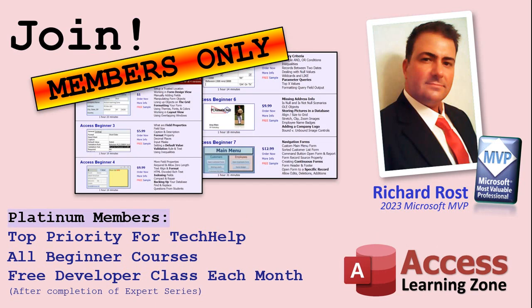You'll also get one free expert level class each month after you've finished the beginner series. Platinum members get all the previous perks plus even higher priority for tech help questions. You get access to all of my full beginner level courses for every subject and I cover lots of different subjects like Word, Excel, VBA, ASP, lots of different stuff, not just Access. These are the full length courses found on my website, you get all the beginner ones.